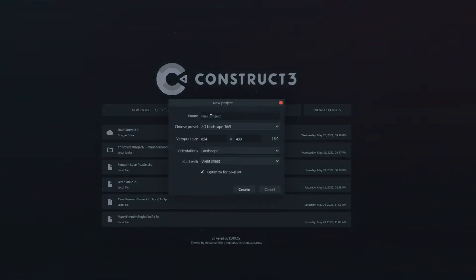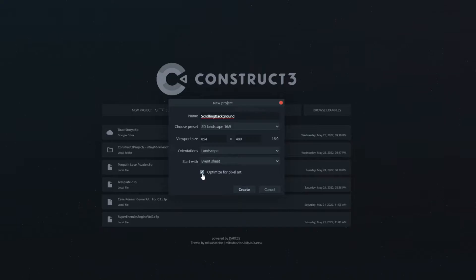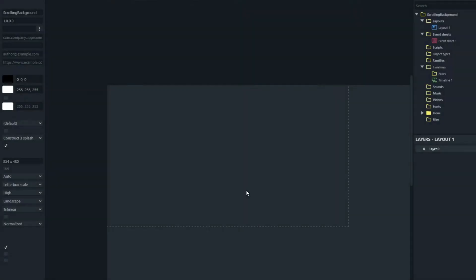We'll choose SD Landscape and I'll call it scrolling background. I'm not going to optimize for pixel art and we'll say create.